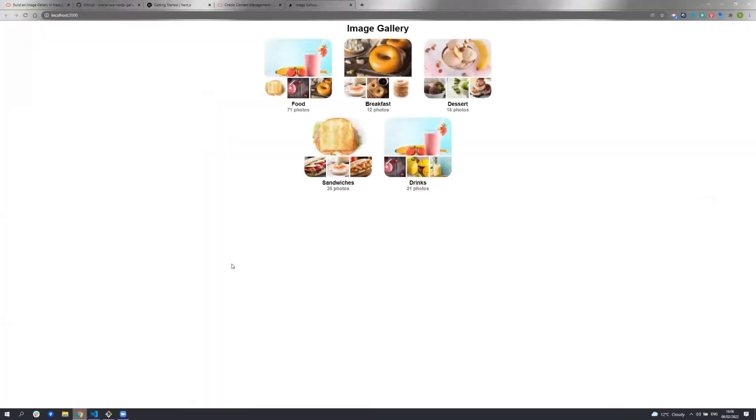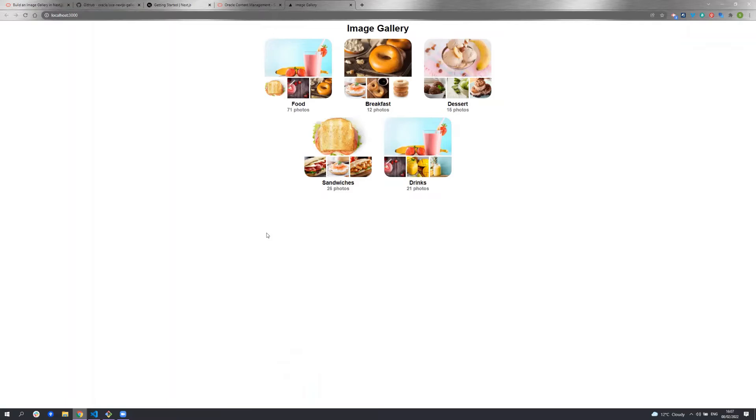All the data for this sample is coming from Oracle content management. This homepage demonstrates how taxonomies can be used to categorize content. A taxonomy is a hierarchical grouping of related concepts in Oracle content management.